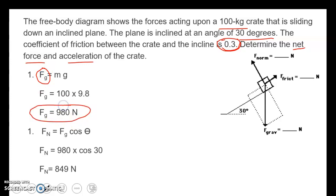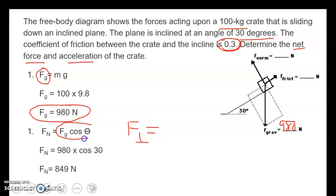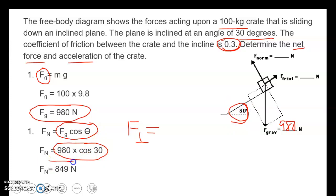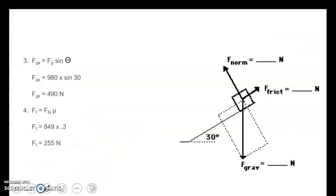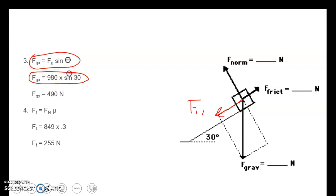The plane is inclined at 30 degrees with a coefficient of friction of 0.3, and we want to find net force and acceleration. Mass is 100, g is 9.8, so the force of gravity is 980 newtons. To find normal force, it's mg times cosine of theta: 980 times cosine of 30 gives a normal force of 849 newtons. For the parallel component, Fg of x, we take 980 times sine of 30 and get 490 newtons pulling the block down.